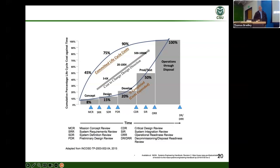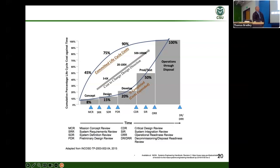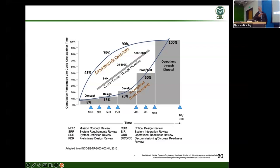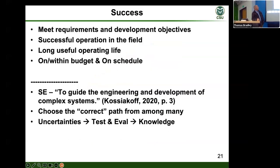You don't commit more to a program until you have good confidence that you are in a good position to step off to the next stage. There are a bunch of reviews depending on which acquisition cycle you're in — DoD 5000.02 series has A, B, C variants, and NASA has similar ones, a little different. It doesn't matter which one you use; they all generally prescribe some kind of review process like this.